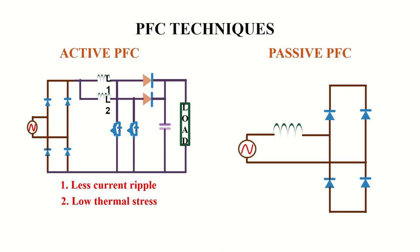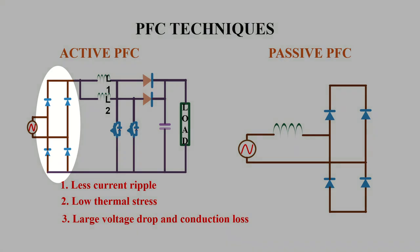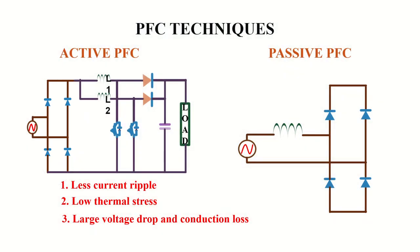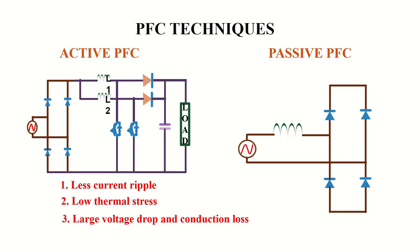The normal boost PFC and interleaved boost PFC has diode bridge at the input side. Since the voltage drop across the diode is very large, the conduction loss in these diodes are also very high. This makes the efficiency of these converters very low. To avoid this issue, there are few PFC topologies without the diode bridge. And these topologies are called bridgeless PFC and totem pole PFC.